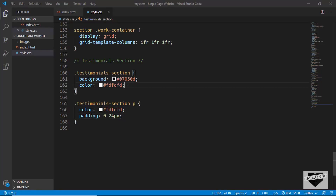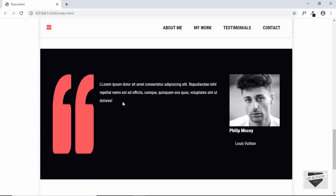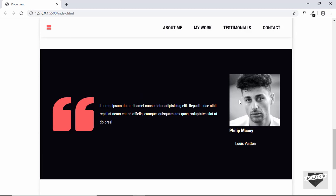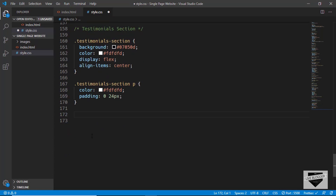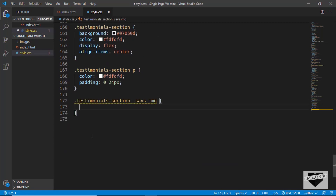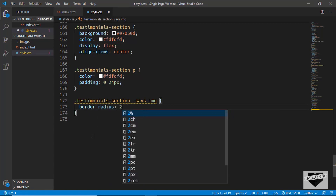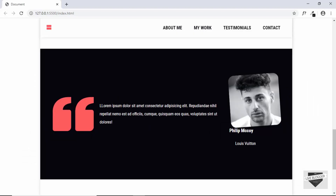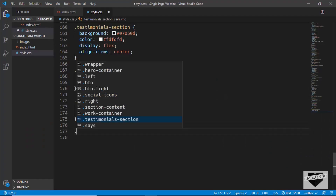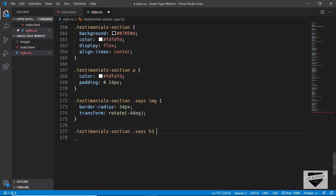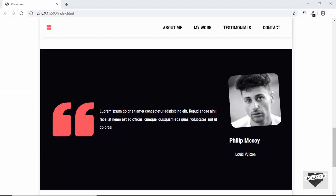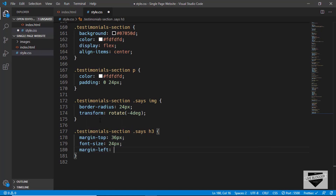Now let's set the display of the testimonial section to flex so elements appear side by side, and we'll also align everything vertically by typing 'align-items: center'. Next, we'll rotate the image slightly and give it a border radius. We'll type 'testimonial-section img' and set 'border-radius: 24px' and 'transform: rotate(-4deg)'. Then for the heading, we'll type 'testimonial-section h3' and give it a 'margin-top: 36px', 'font-size: 24px', and 'margin-left: 24px'.